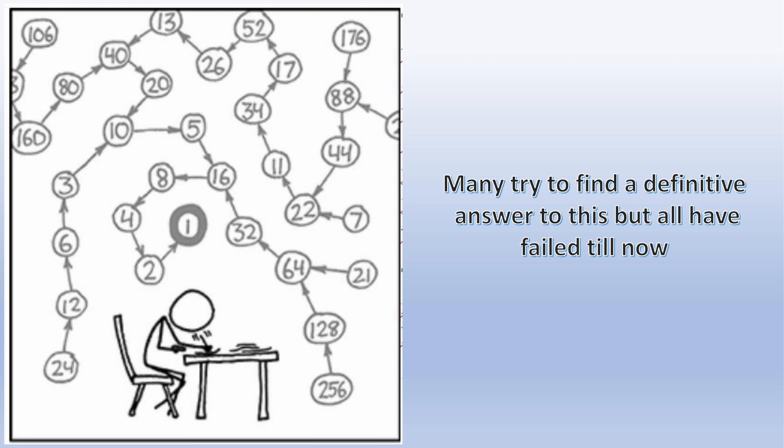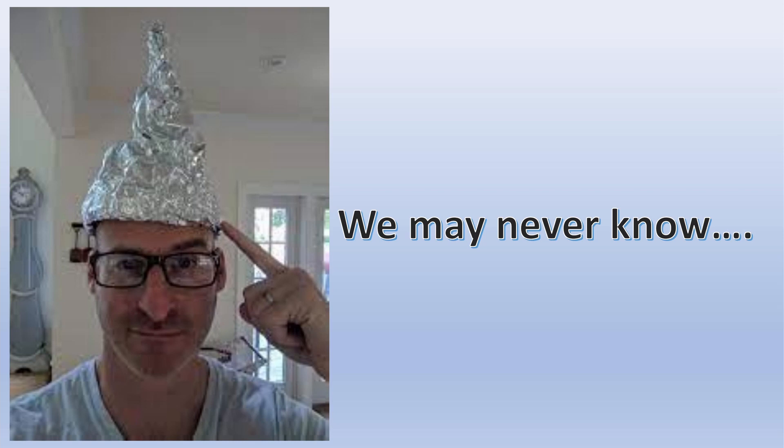The intriguing thing about this problem is that if you give this to a normal 5th grader, they can easily understand it and even try it out. But the world's leading mathematicians with decades of experience failed to find a definite answer to this. Could there be a number that doesn't conform to this? Could there be another loop like 4 to 1? Could there be a number that bounces out to infinity? We may never know.